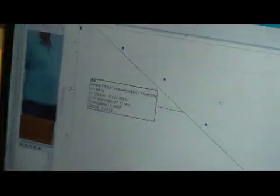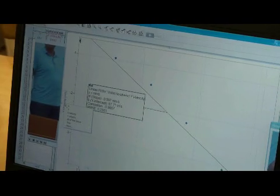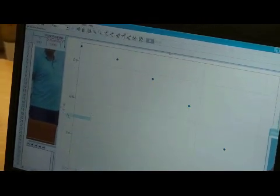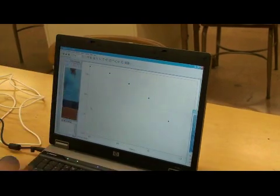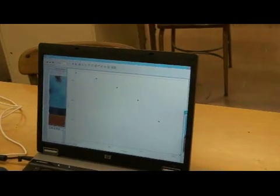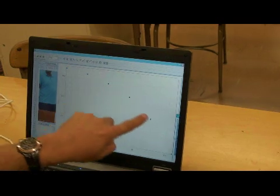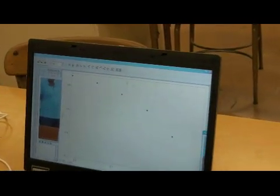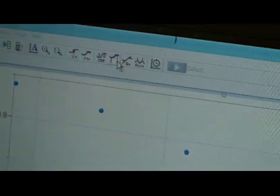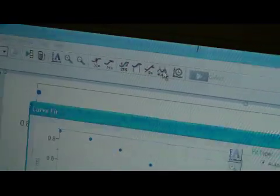Very close to the slope that we expect. The other way you can analyze this is to graph the y-position of the object. You can see the parabolic nature of the y-position. It starts here and goes down. And instead of doing a linear fit, you could do a general curve fit.